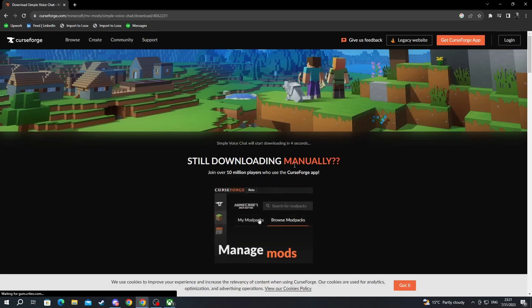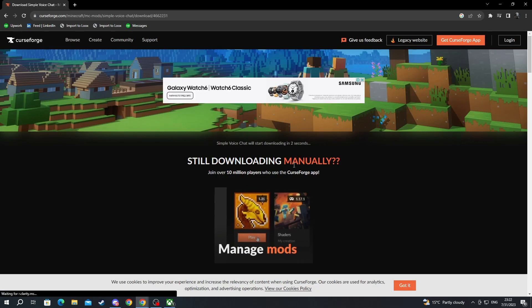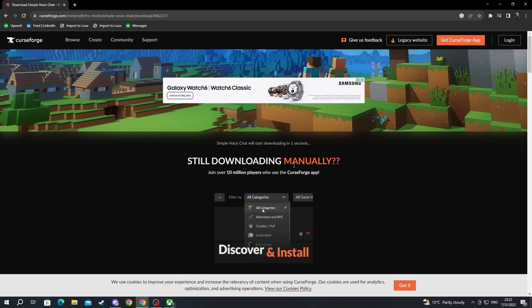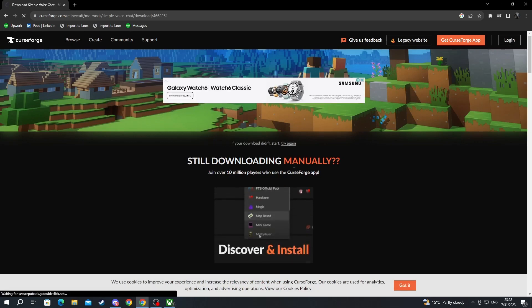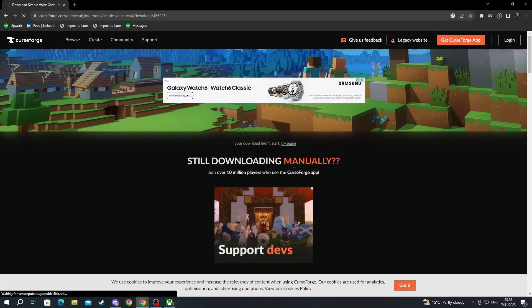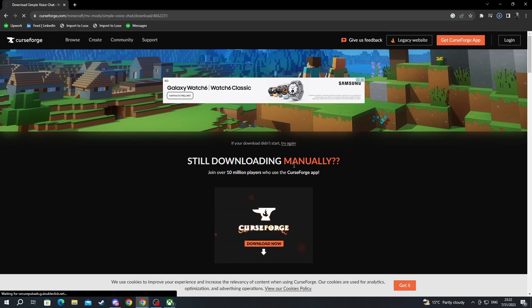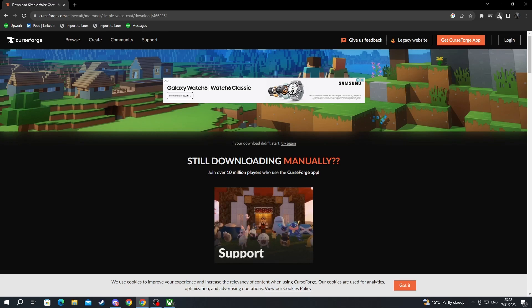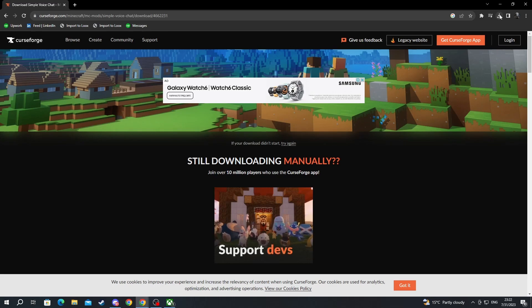When we get redirected to this website, we will need to wait for a few seconds for the download to start. And be careful about clicking on any of the ads because they are not the download button, they are just ads. As you can see, Voice Chat has just downloaded.